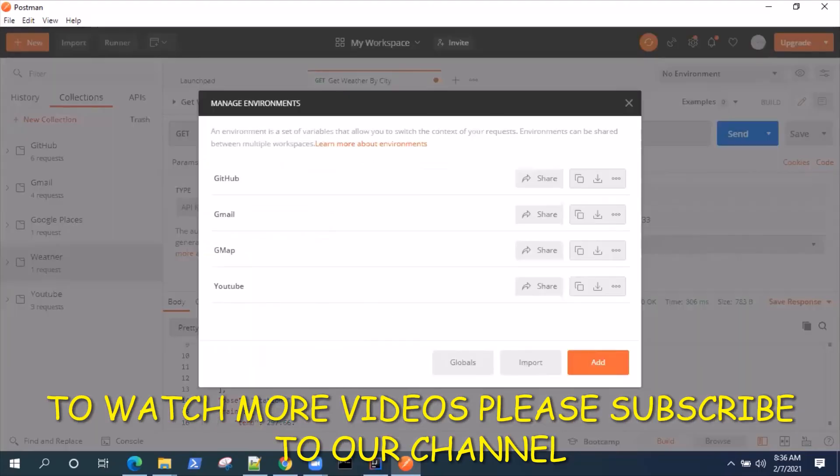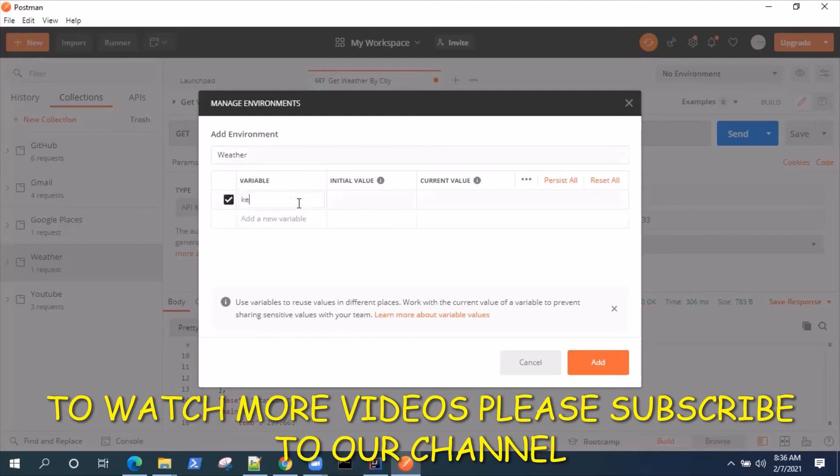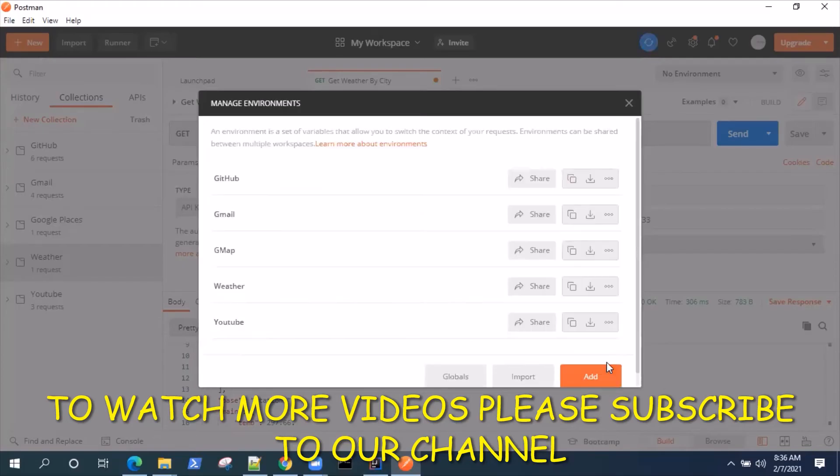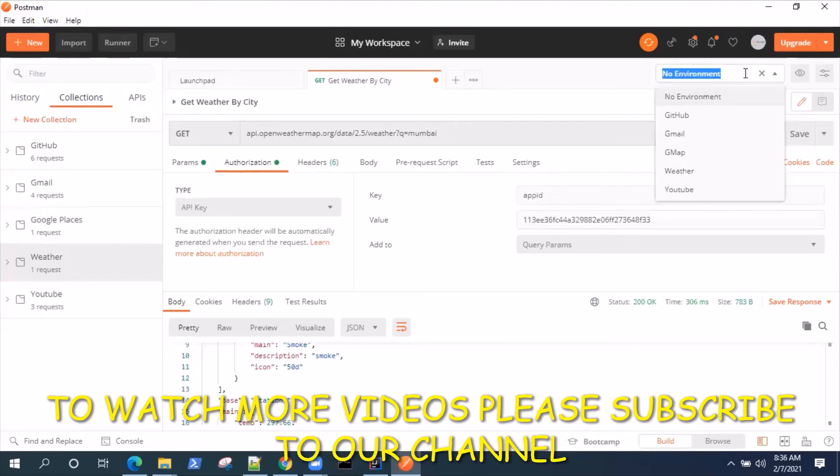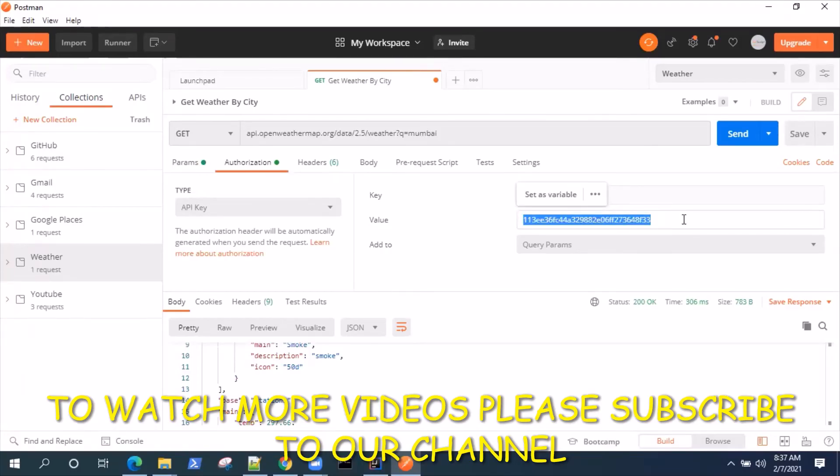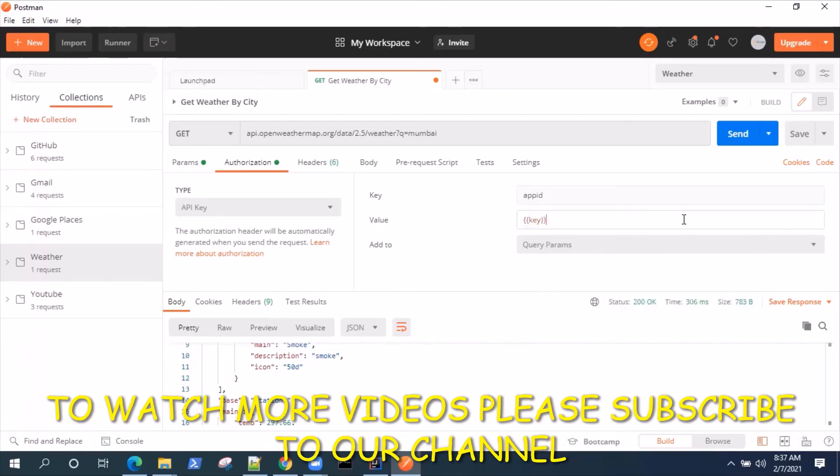Let's create a new environment here which is called Weather, and we will say this is the key. We'll pass the value here and we'll add it. Now we can select our environment as Weather and we can replace this with a value. Our value is key.